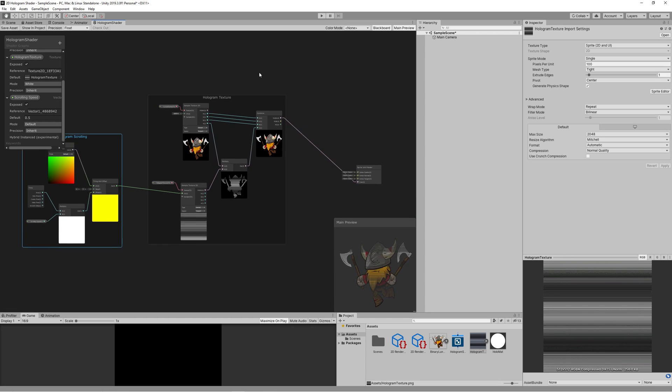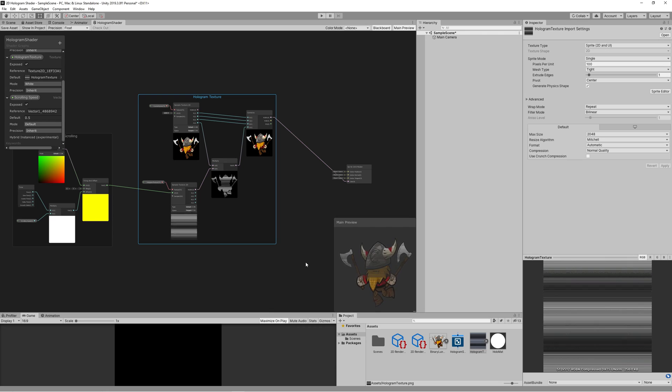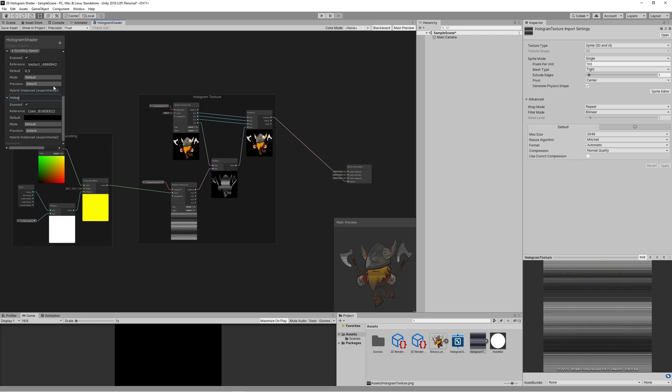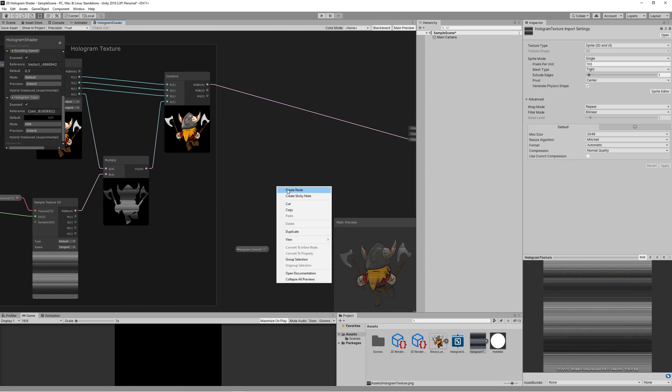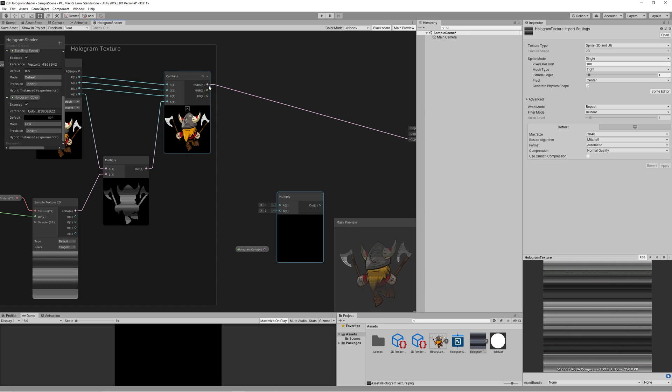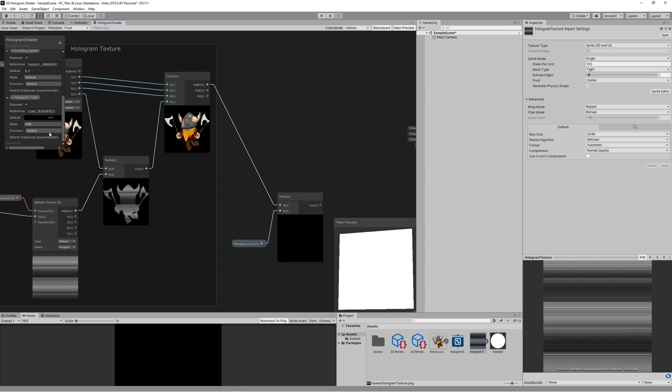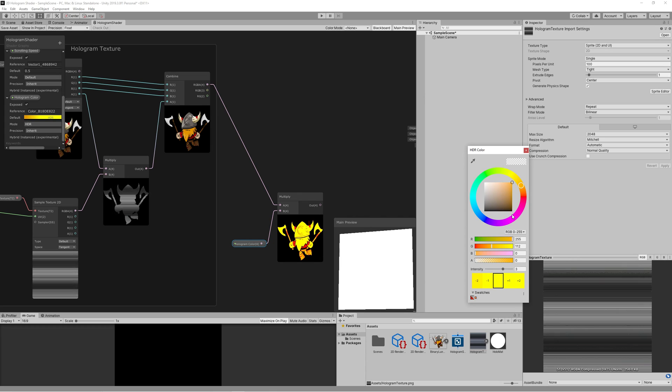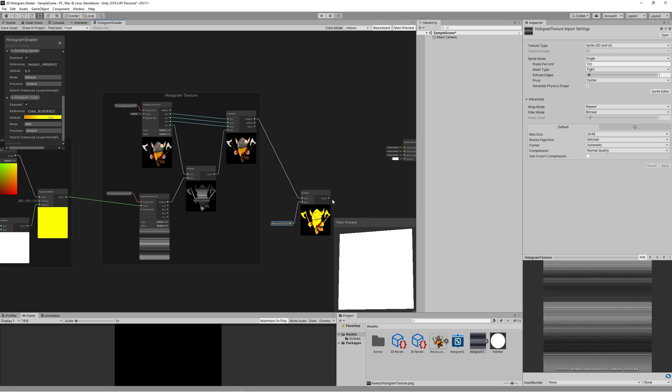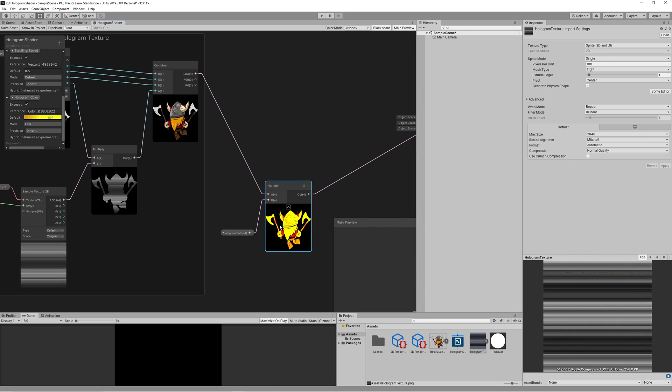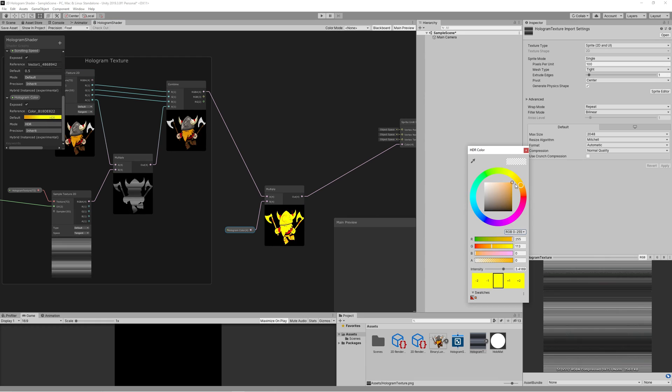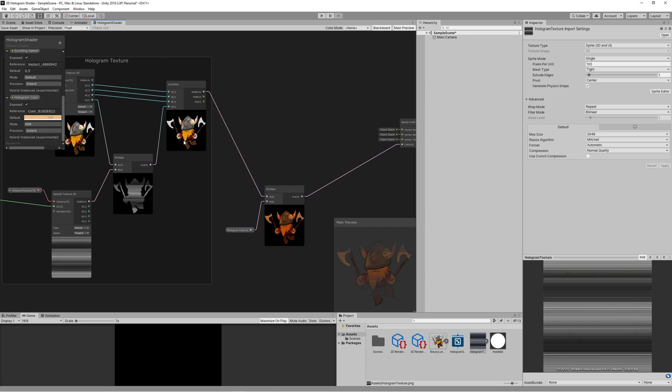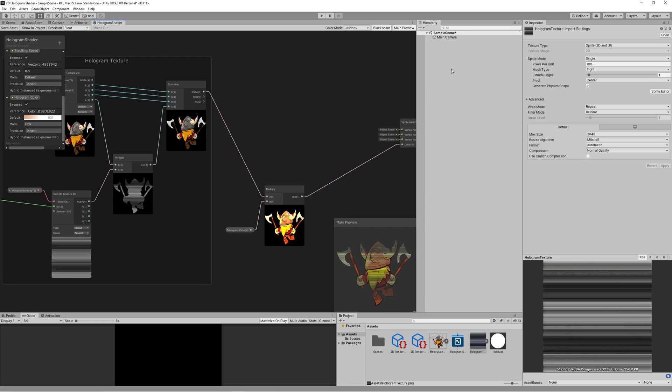To color our hologram create a new color property and name it hologram color. Set the mode to HDR to make the color glow if you want. Then multiply that with the last node we got. You can test coloring by changing the default color to something orange. And don't forget to increase the alpha of the color to start seeing the results. Group those new two nodes into color group.